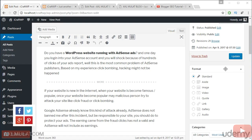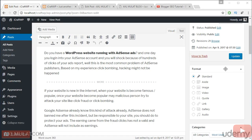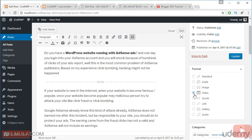Depending on the theme you have activated, you may or may not see this post format panel at all. Different themes have different post format support. For example, I choose the video post format.